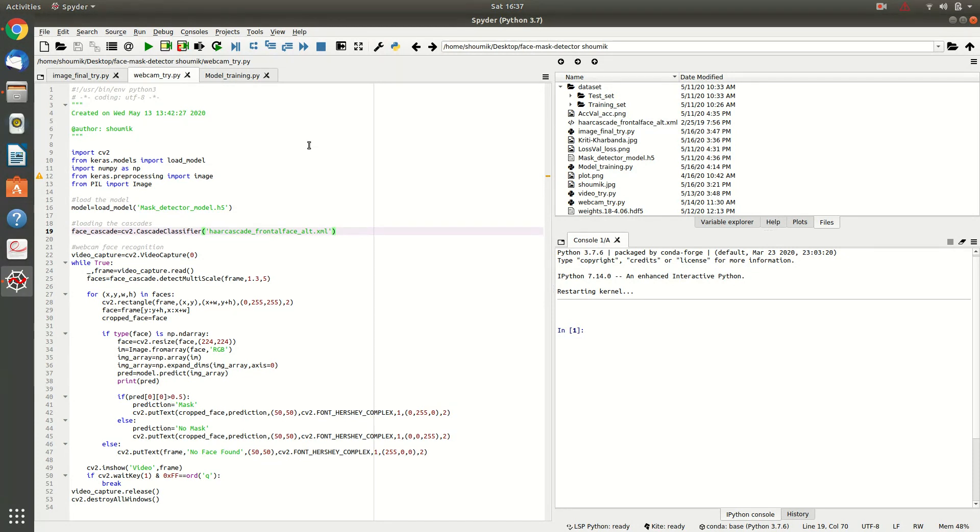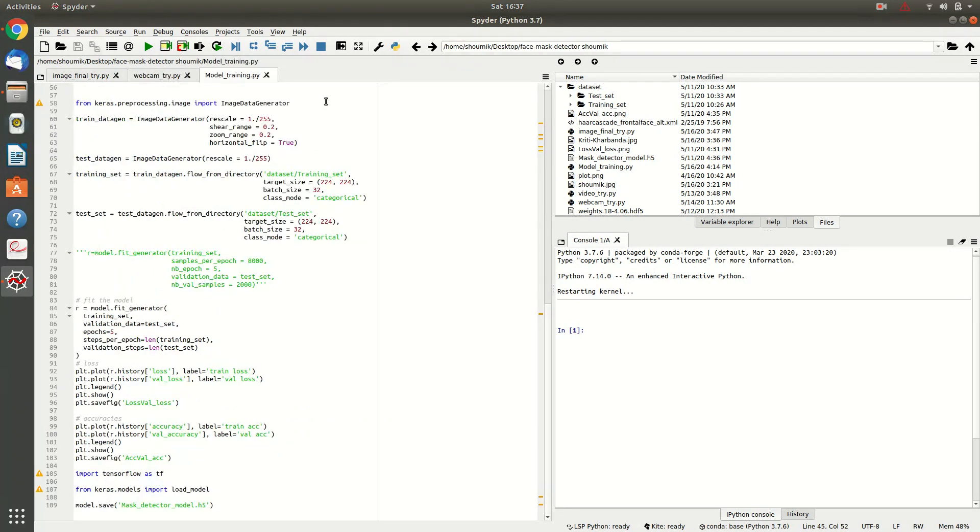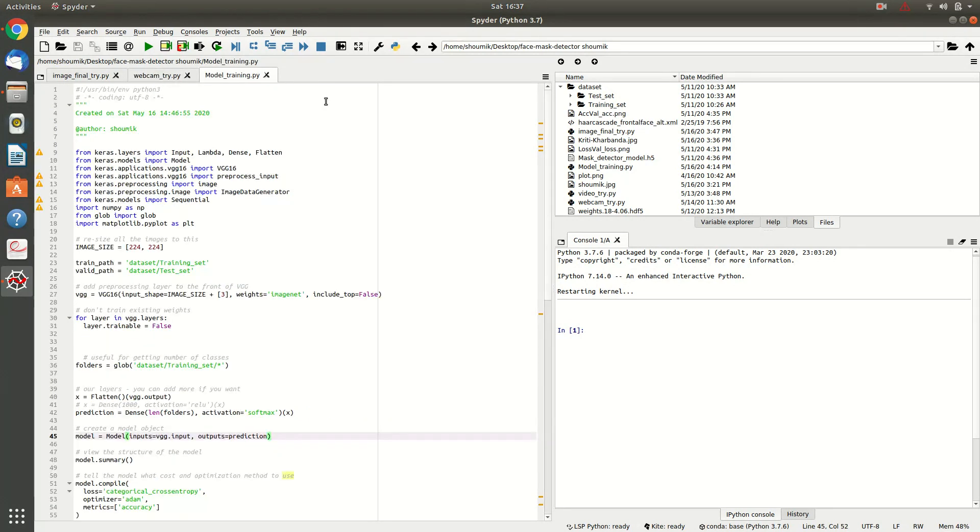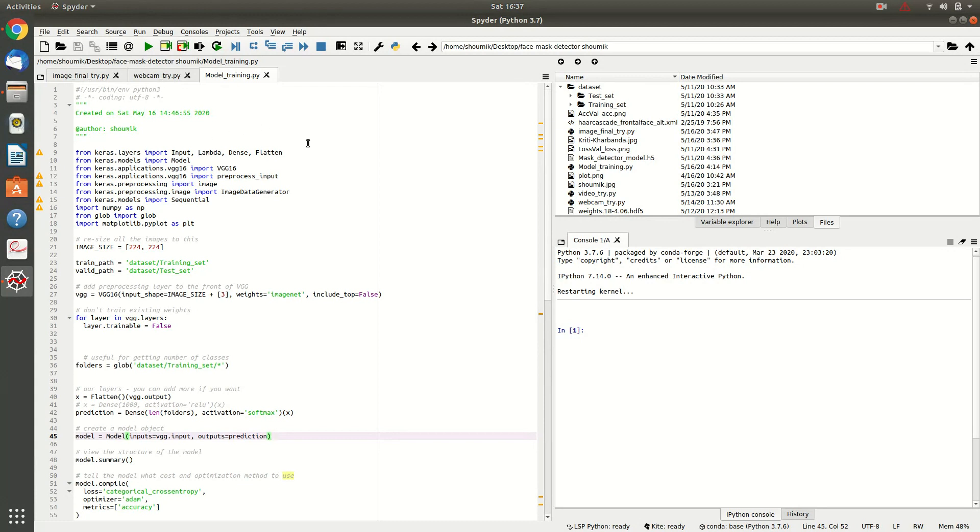So, now we are moving across the coding section. So, at first you have to train your model. And you can look over here that I have used a transfer learning model VGG16 to train my model. I have imported all these libraries and the data.